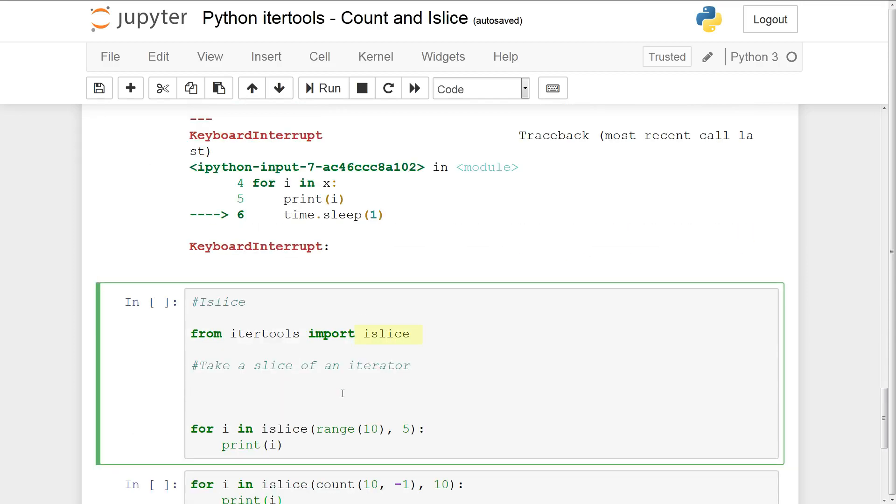Islice basically allows you to slice an iterator. Now with list we have a built-in slicing functionality but with most iterators such as the one above you can't actually slice them. Now with islice you can actually slice an iterator. So something like range 10 which you can't really slice until you turn it into a list can be sliced using islice.